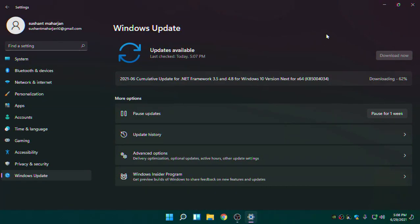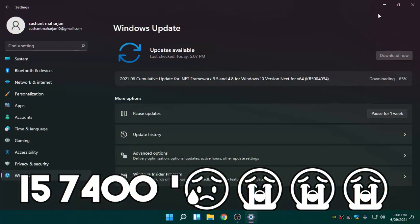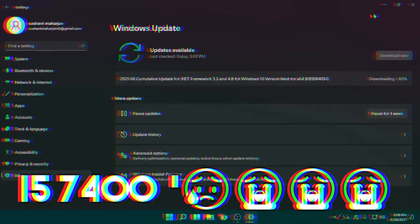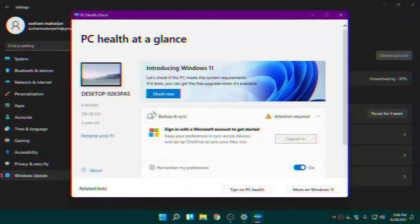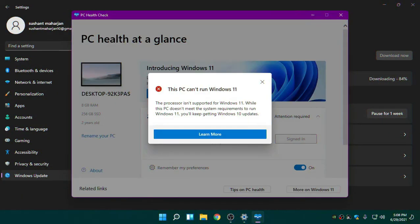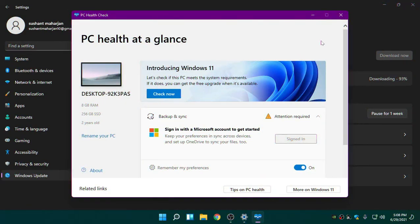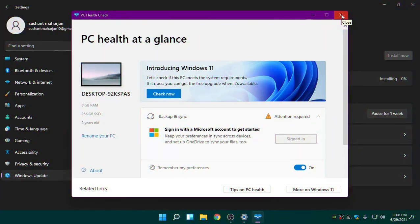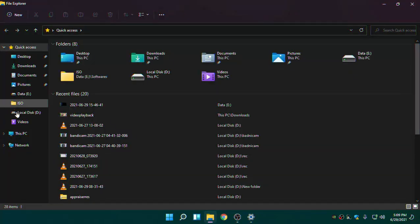My computer is not even officially supported — if you don't believe me, click Check here and you can see 'This PC can't run Windows 11.' I tweaked the ISO file and did everything I could. I also have TPM 2.0 so I don't need to worry too much.